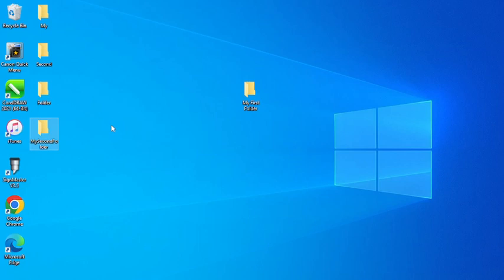So guys, those are the ways in which you can create a folder. You can create multiple folders at once, or a single folder — it depends on how you want to do it. If you check the video description, you will find all the lines of text that I wrote in the command line. Thank you very much, guys!